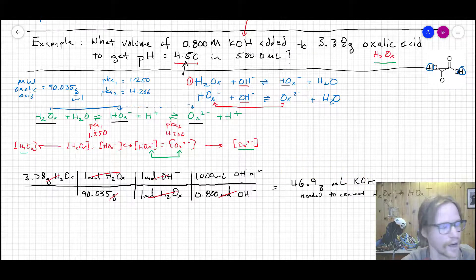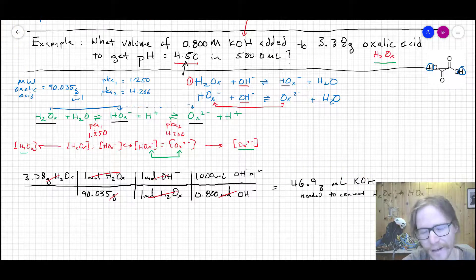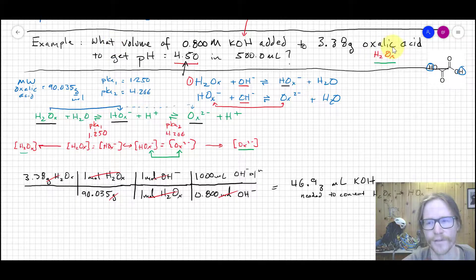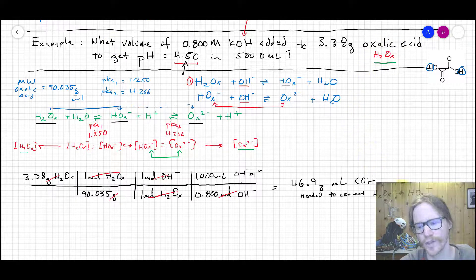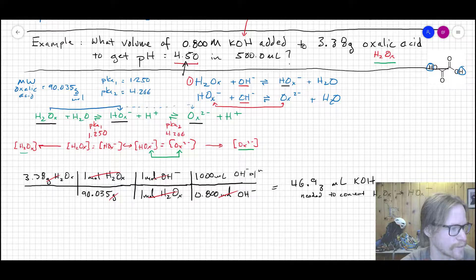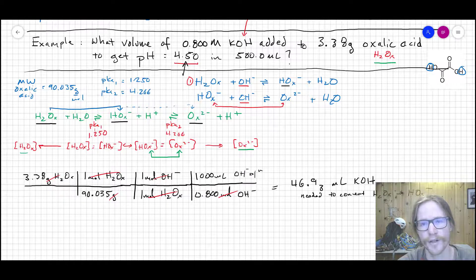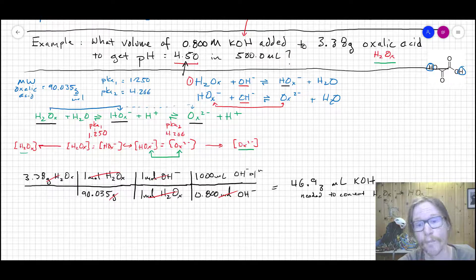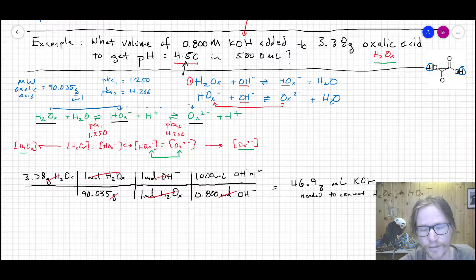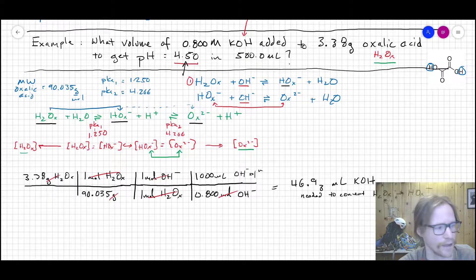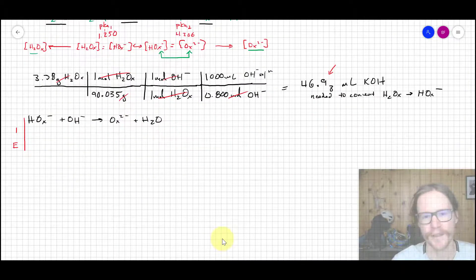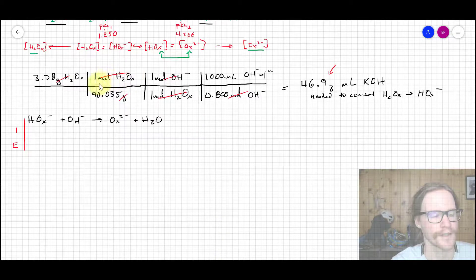After adding those 46.93 mL of KOH to the 3.38 grams of oxalic acid, everything in solution is now in the form of Hox⁻. However, we know there will be a mixture of Hox⁻ and ox²⁻, and actually a little more ox²⁻ than Hox⁻ at pH 4.50. So we need to add more base to get to the final ratio.